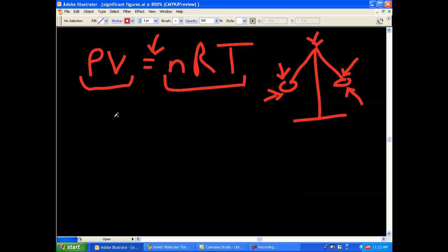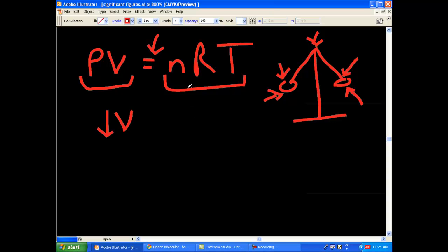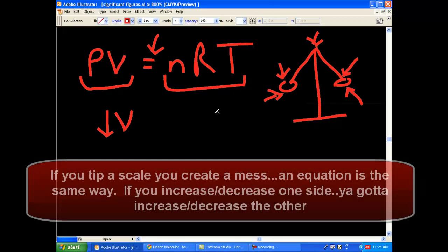So, to keep the sides balanced, let's say keeping pressure constant, you decrease volume. Well, we know that R is a constant, and for our purposes right now, let's keep the number of moles of gas constant. How would that affect temperature?